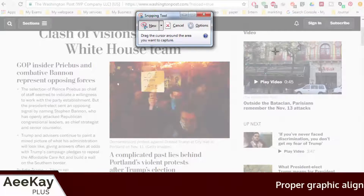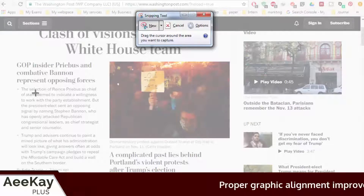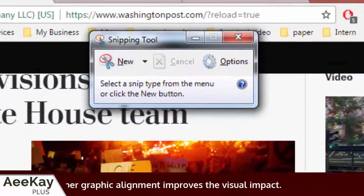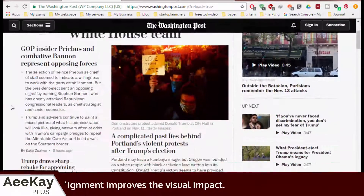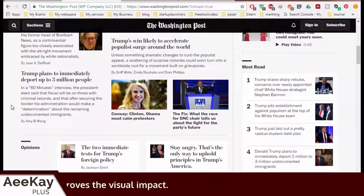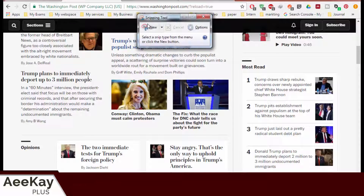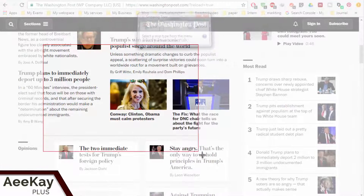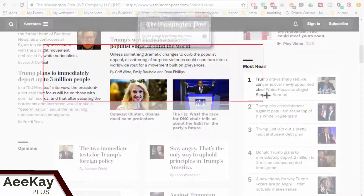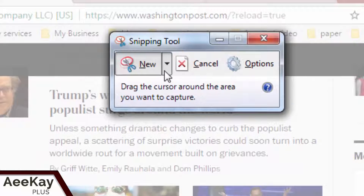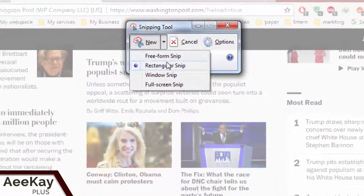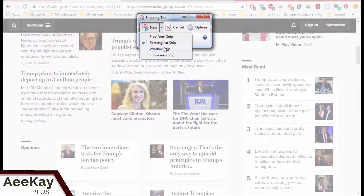If you want to reposition your web page, just click on New. You can reposition the web page and again click on New. By default, it will be a rectangular snip, but you can explore other options according to your requirements. I will use the default rectangular snip.